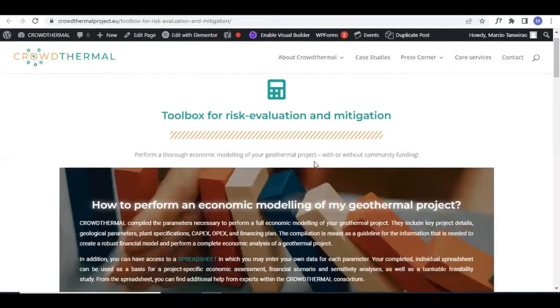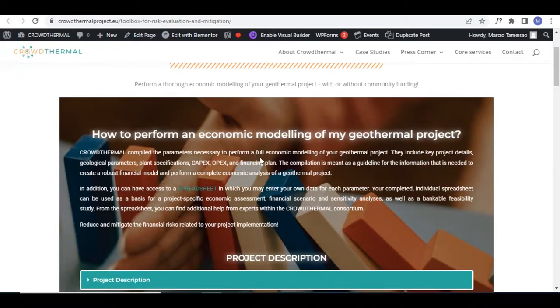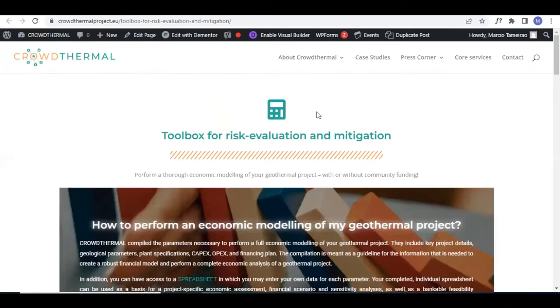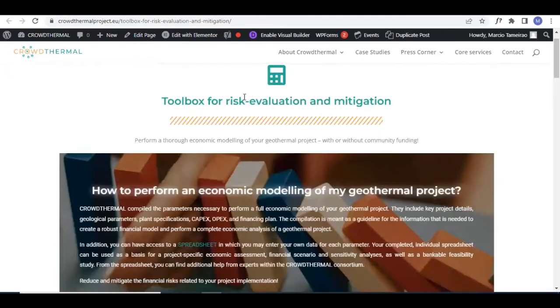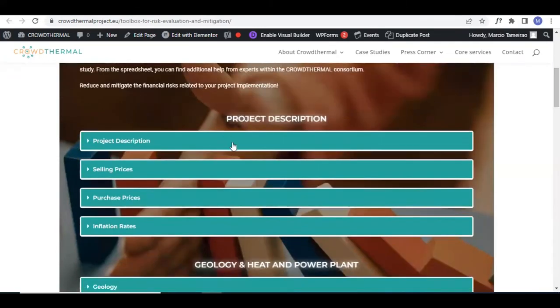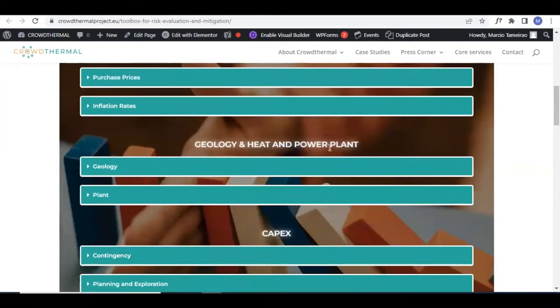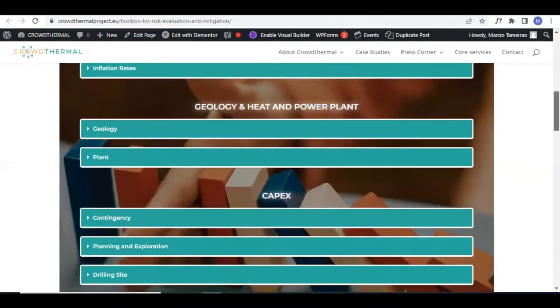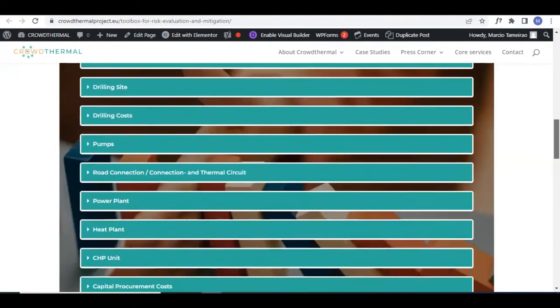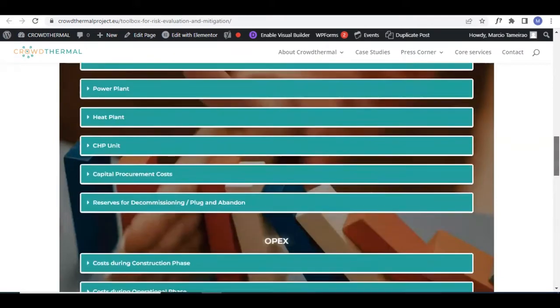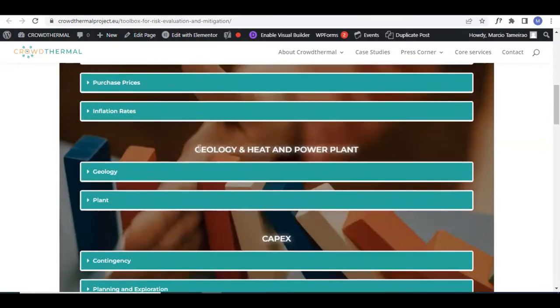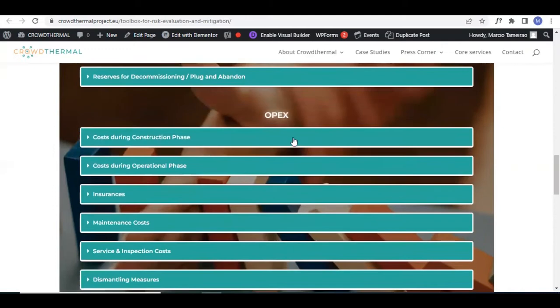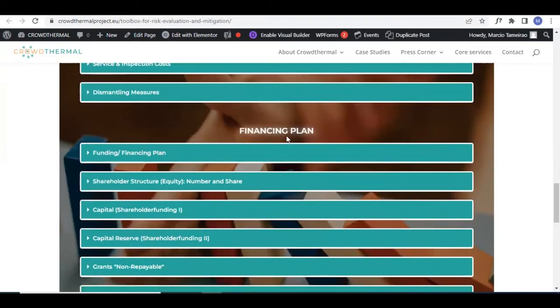The intro page has a few paragraphs of description on how to use this tool as best as possible and how to go further with the spreadsheet that I'm going to introduce in a few minutes. The front page of the core service consists of all the parameters that you have to consider to calculate your costs in a geothermal project. They are divided into main sections such as project description, geology and heat and power plant, the CAPEX, operational costs OPEX, and the financing plan in general.